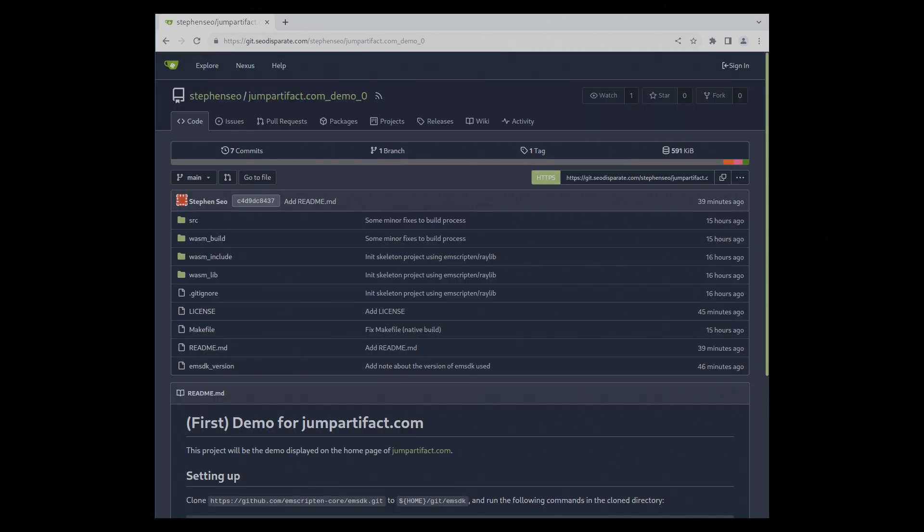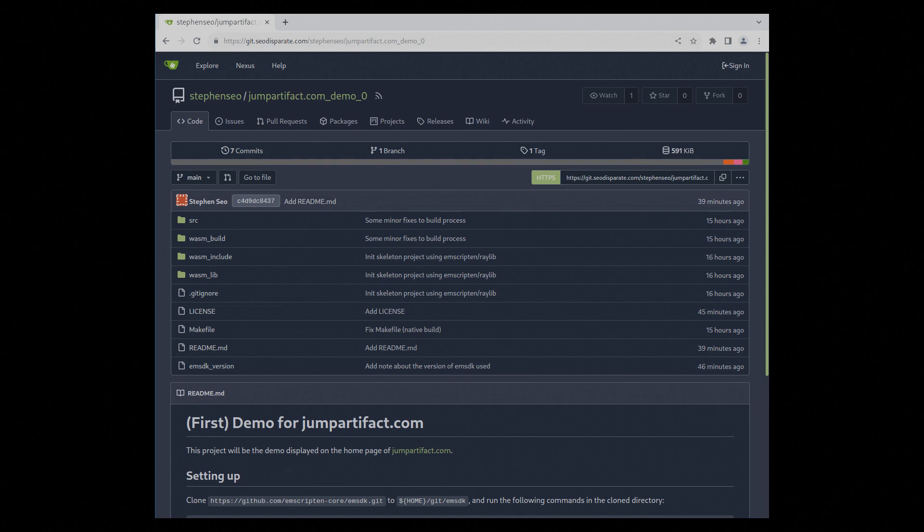The current state of the source code is loosely based on a different WASM based game I made for a different project by the way.